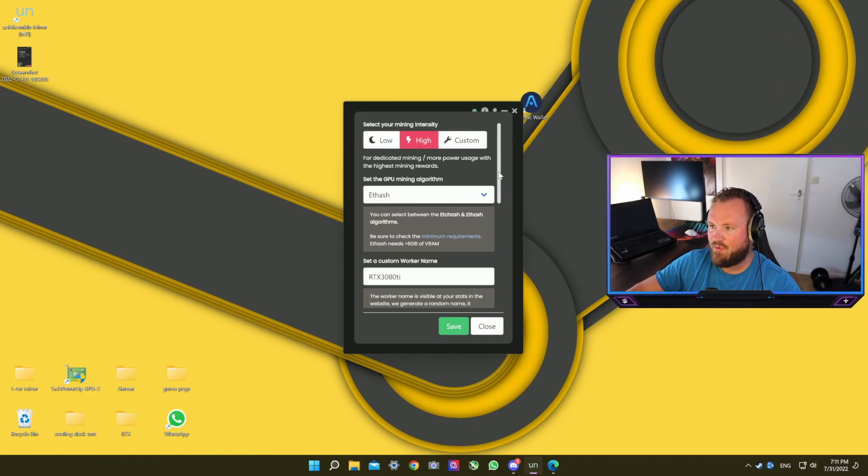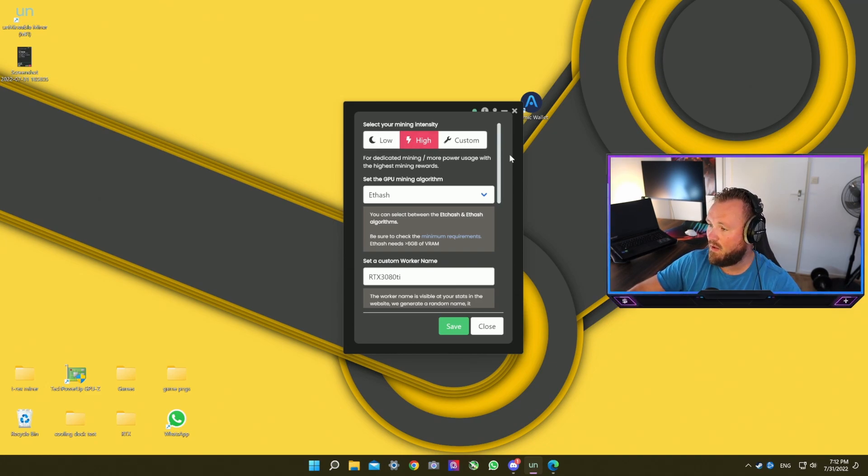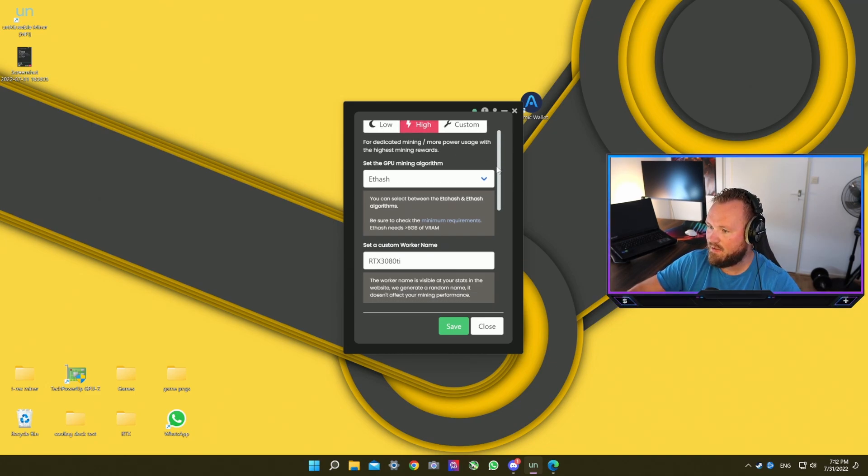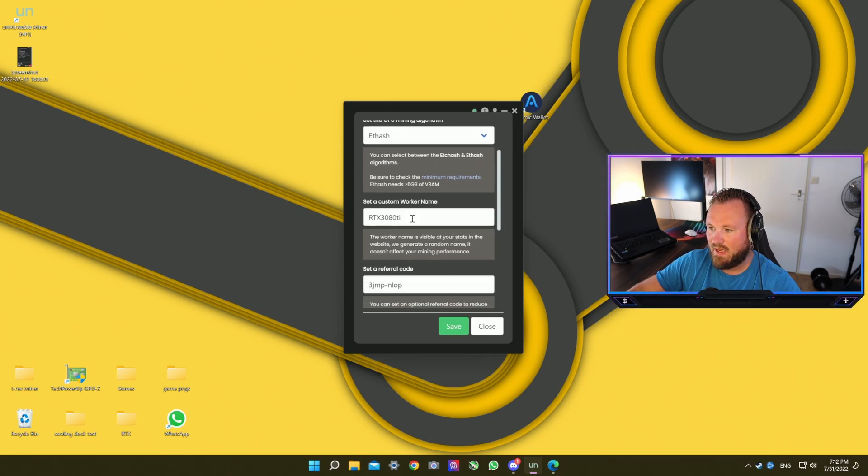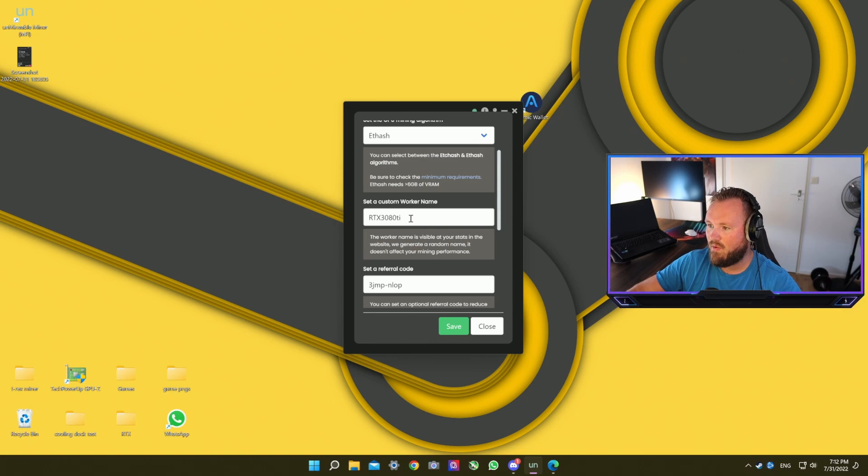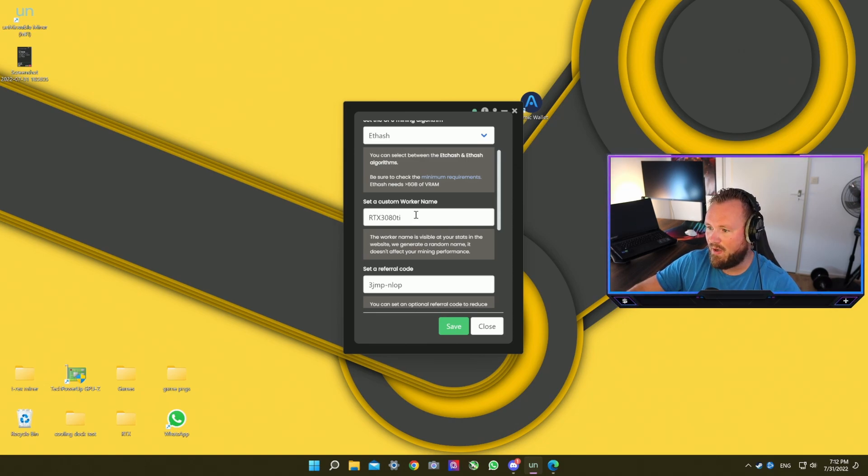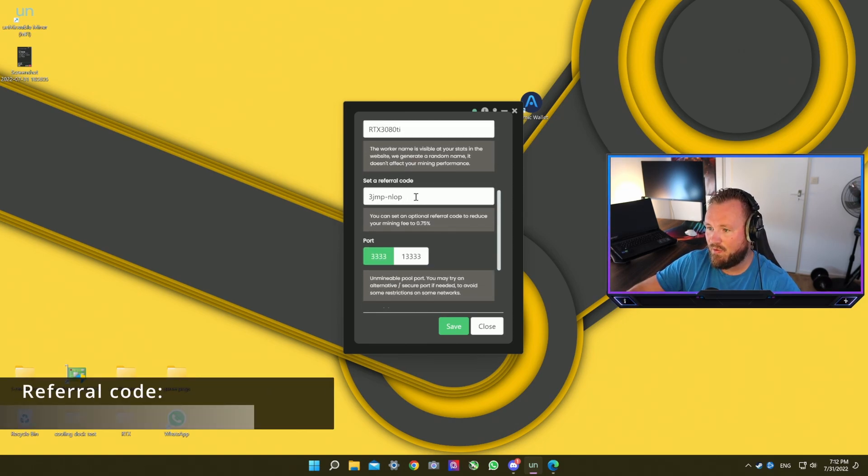The rest of the settings are pretty straightforward. You can set if you want to have a high or low intensity mining. I always do high, it's the best for the gain. You can set a custom worker name, so how you want to name your PC or laptop which you're mining on.